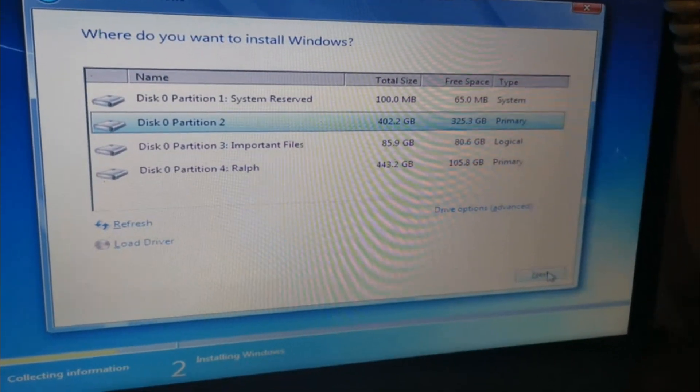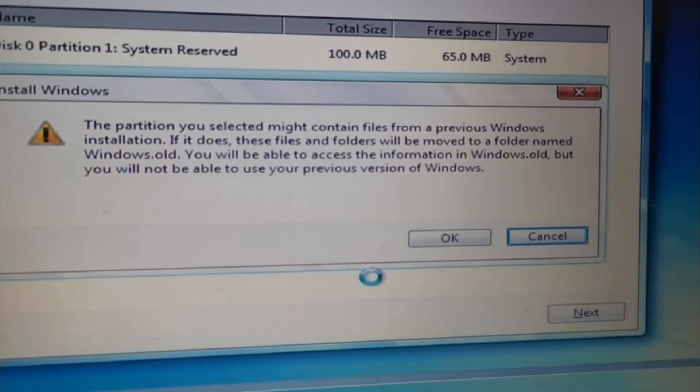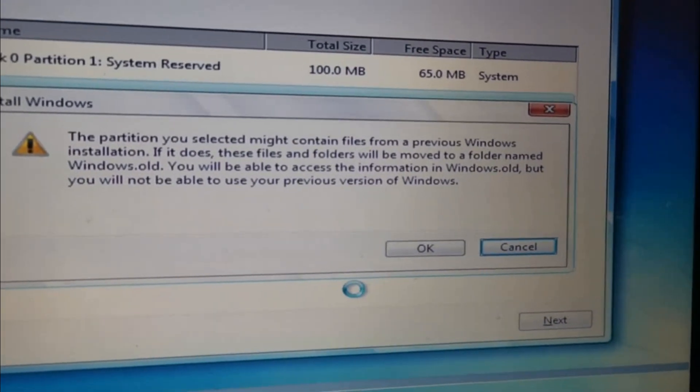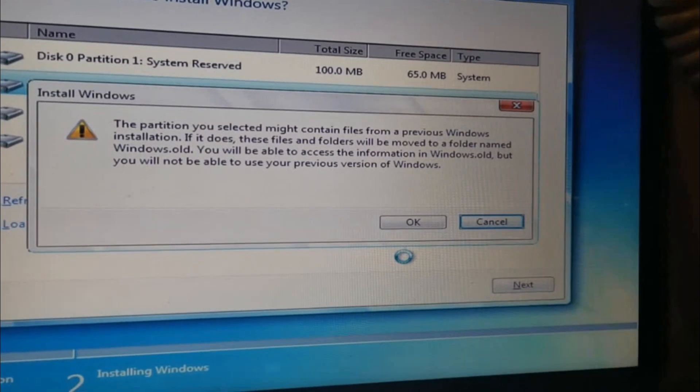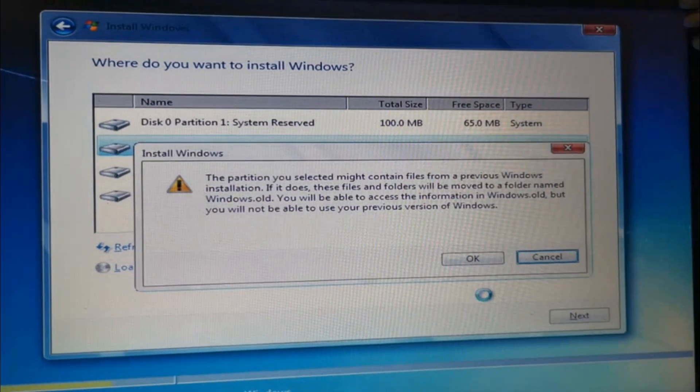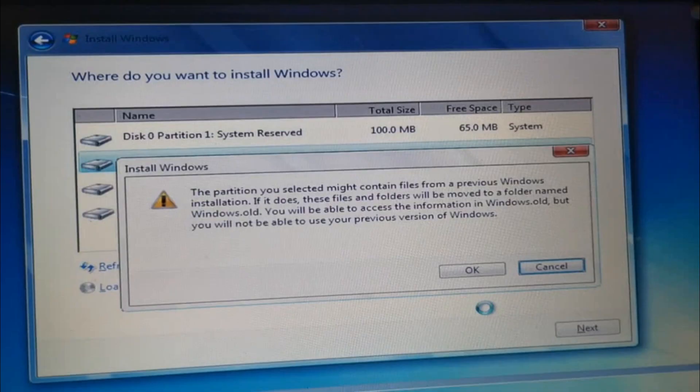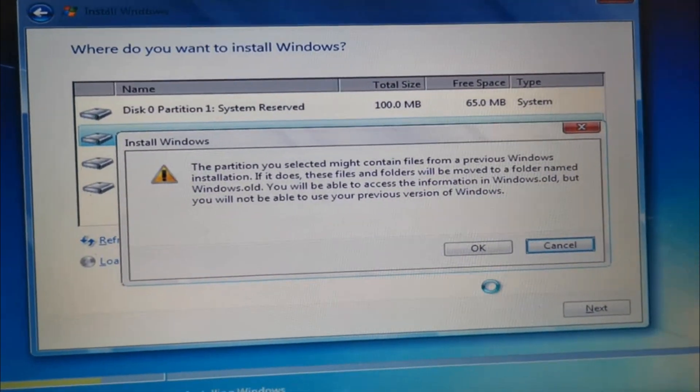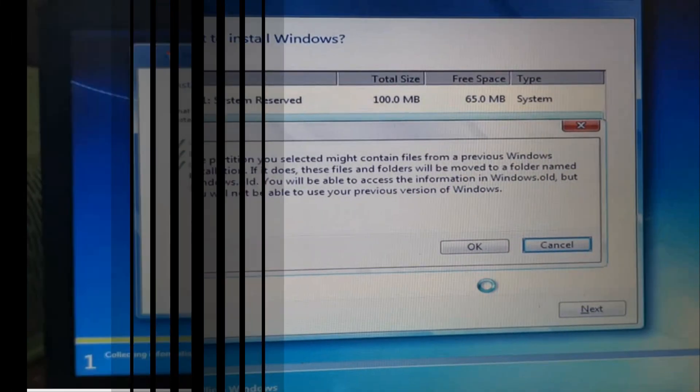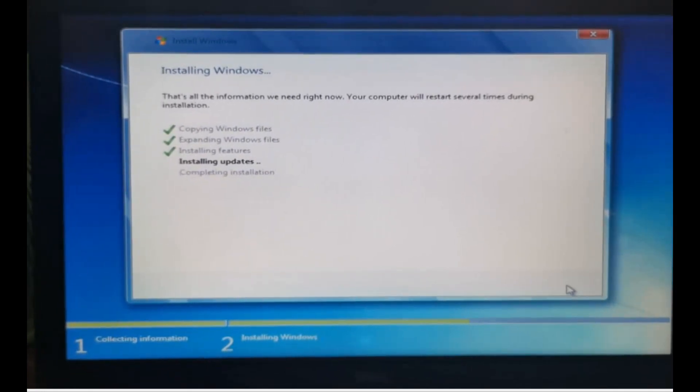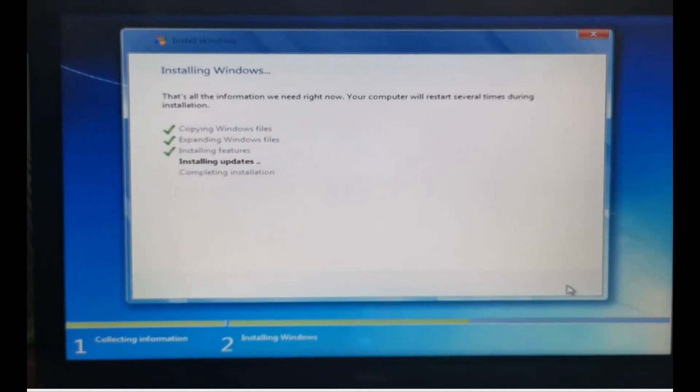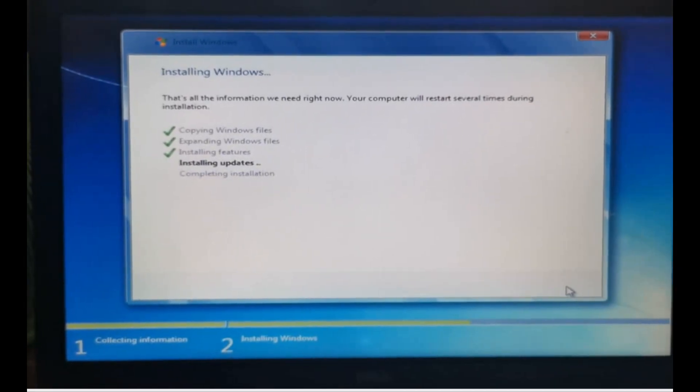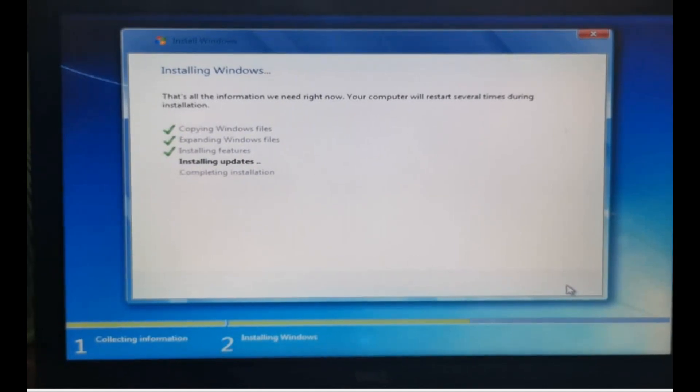You will be prompted to the next window, so just click Next. Now it will prompt that this partition might contain files from a previous Windows installation. Just click OK, and all files will be stored in a Windows.old folder. All your old installations and files will be in the Windows.old folder.